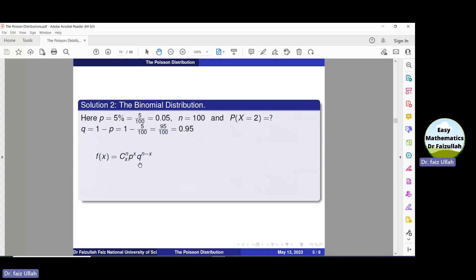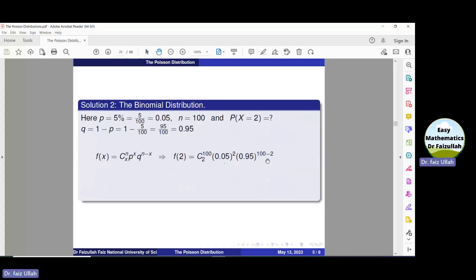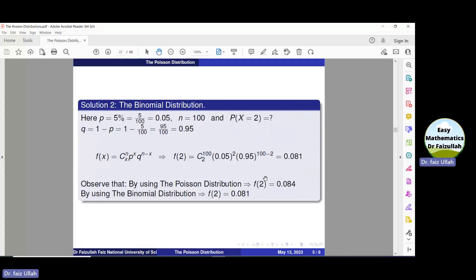Now, look at the formula of the binomial probability distribution function and substitute the values of N, X, P, and Q. We get this expression. Simplifying using a calculator, the solution is 0.081. Comparing both solutions: by the Poisson distribution the probability is 0.084, and by the binomial distribution it is 0.081. There is a small difference because the Poisson distribution gives us an approximate value of the binomial distribution.